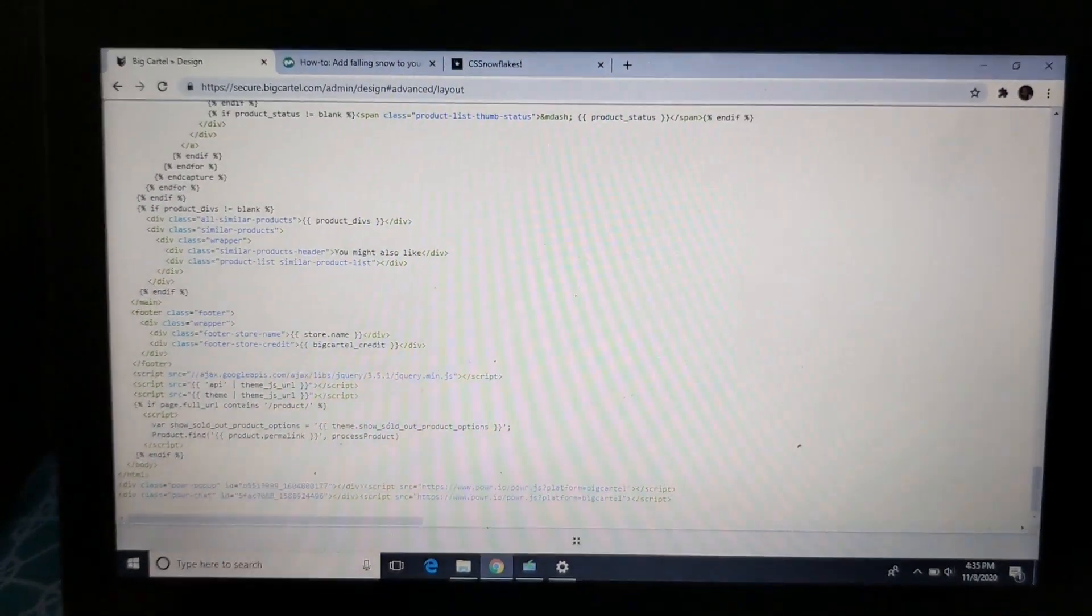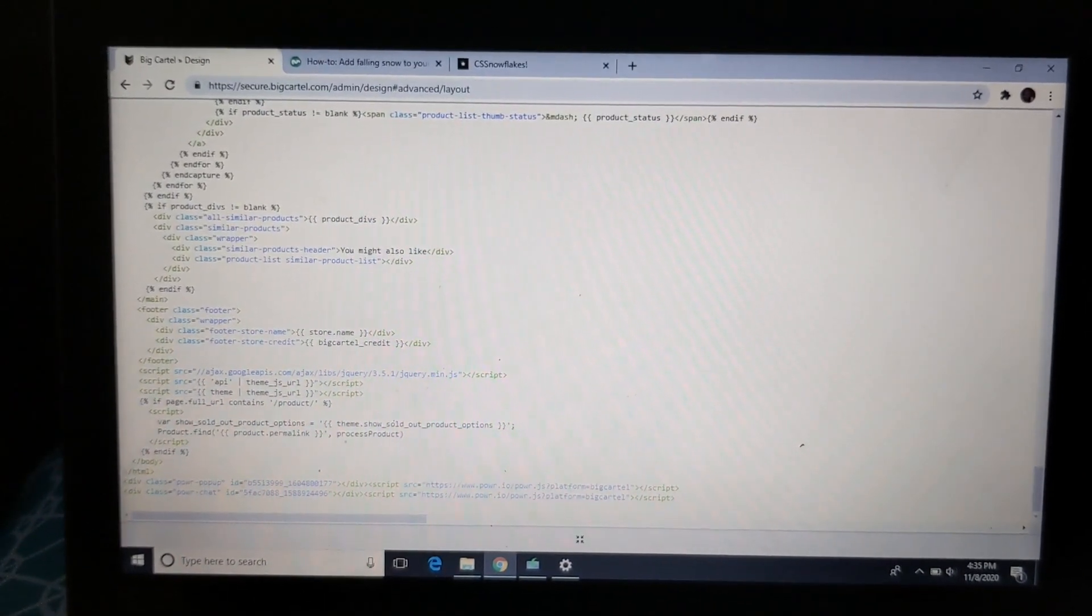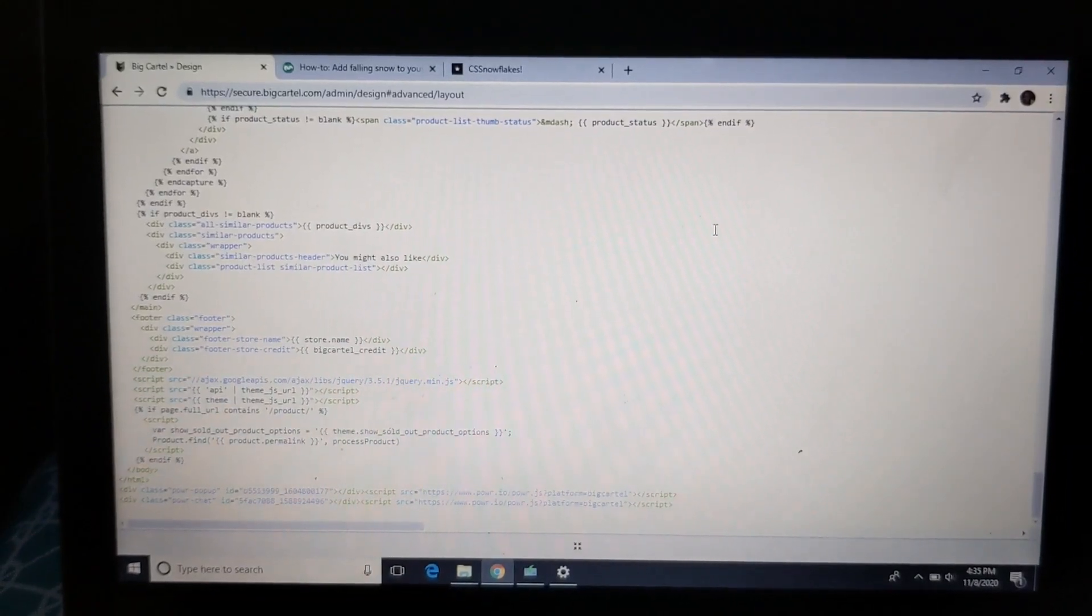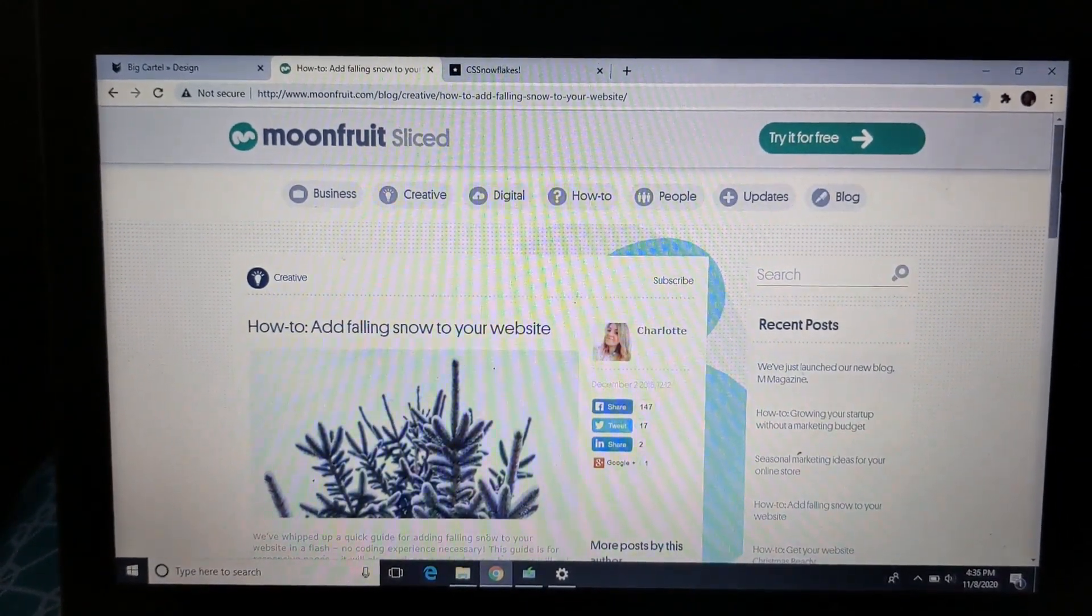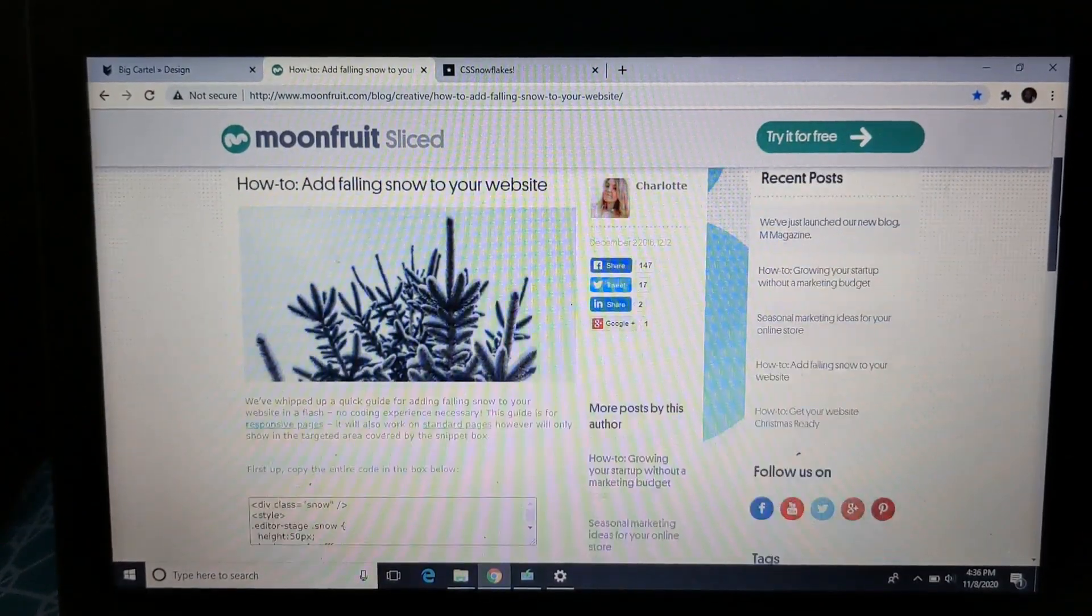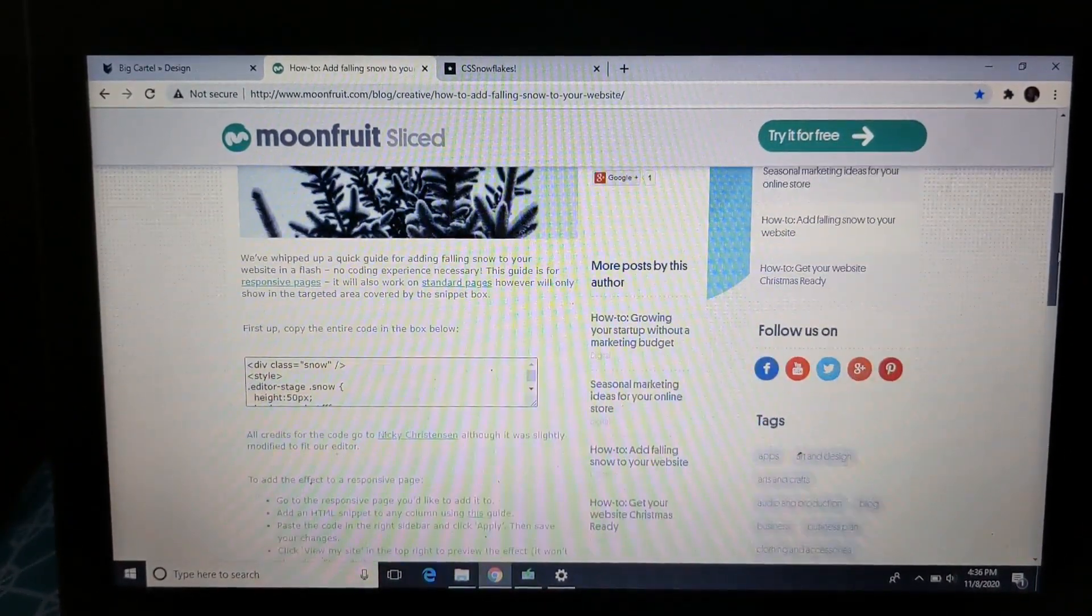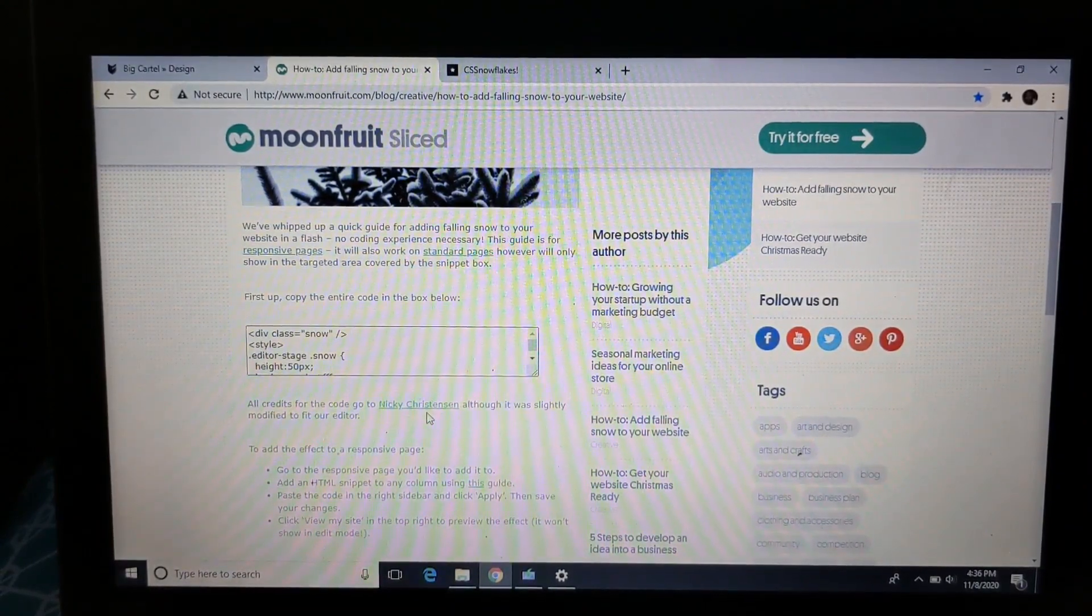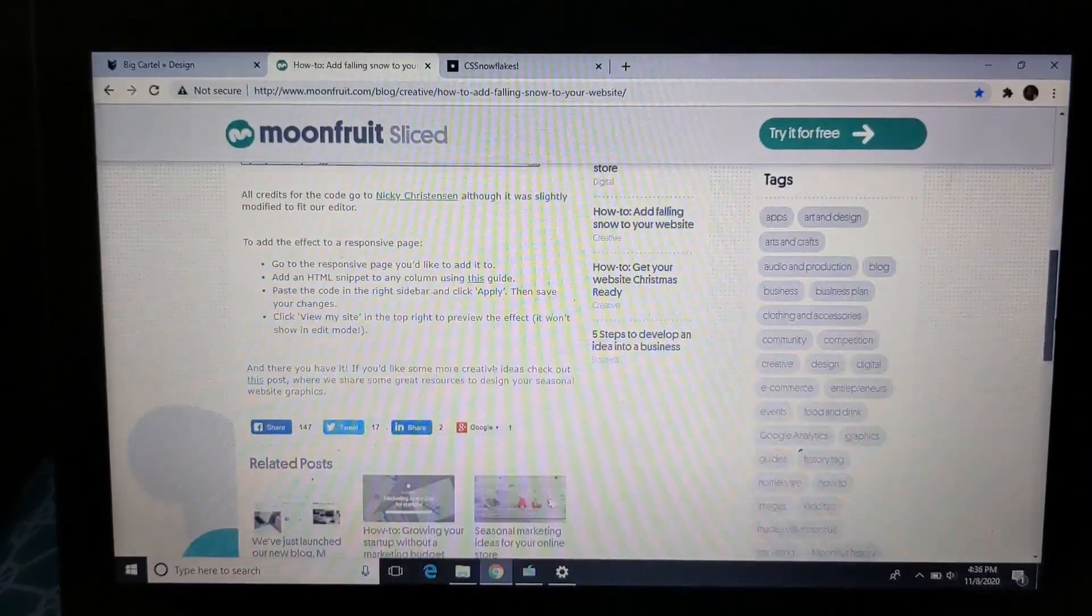So next what y'all want to do is click one of the links in my description box. So I have two different options for the snow falling effect. So I found this website, the creator who made this code. Let's see, all credits go to Nikki Christensen. I'm sorry if I don't pronounce her name correctly, but yeah, she made a code for the snowflakes.